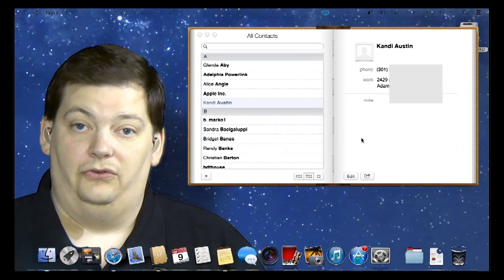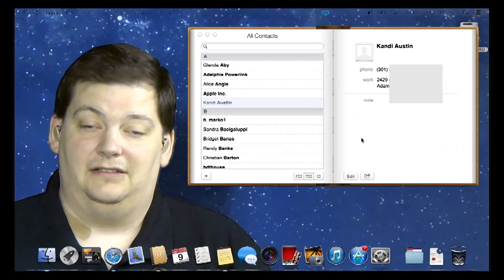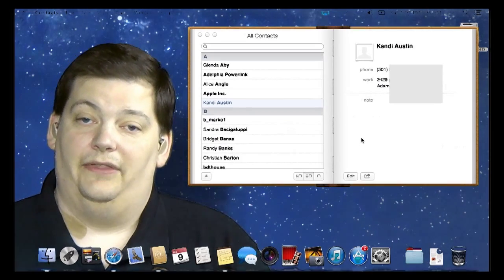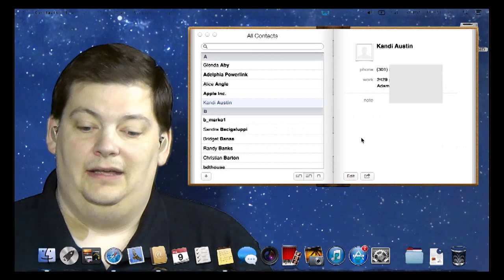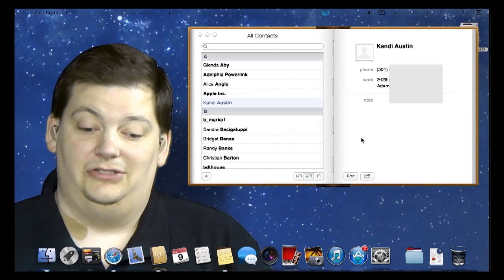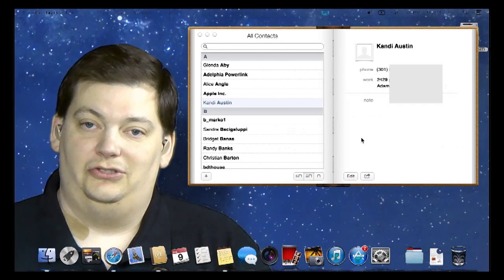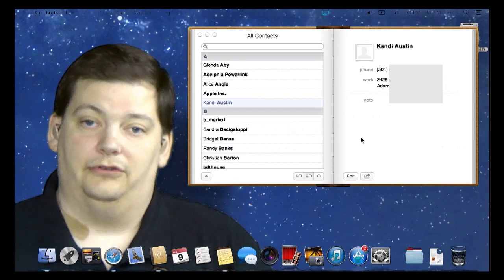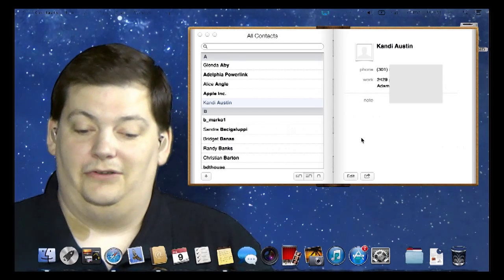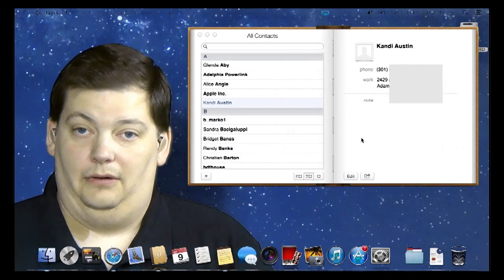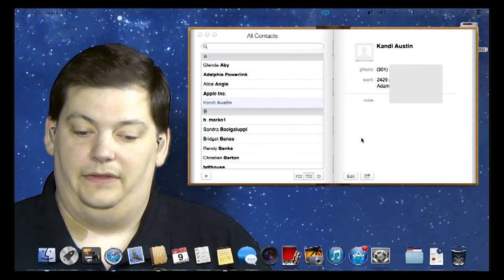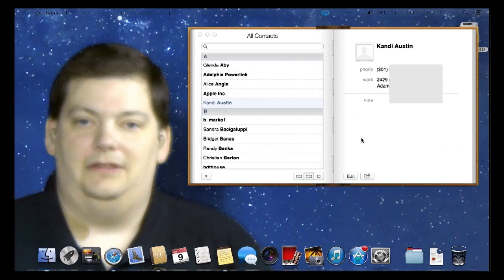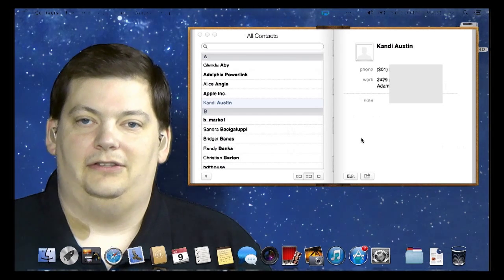That really is all there is to using contacts. It's confusing to some people because it's not in mail — they get into the mail client and they can't find it. But the mail client does use these contacts: as you start typing somebody's name, it will populate on the screen. That's how you get contacts out of the contacts program. All right, that's it for Mac Minute this week. We'll see you next week.